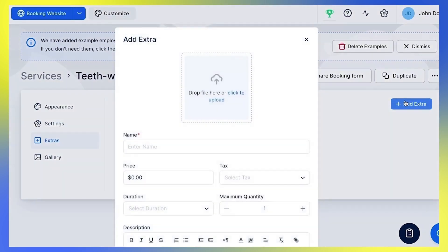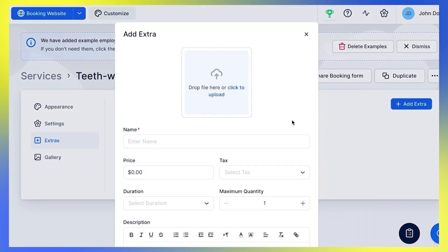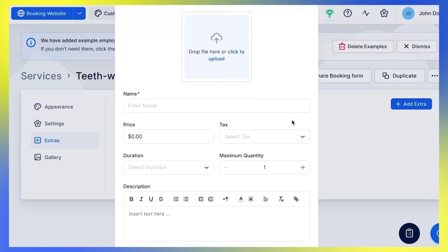To create your first extra, click the Add Extra button and a pop-up will appear.